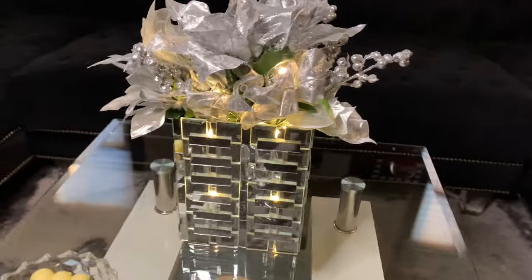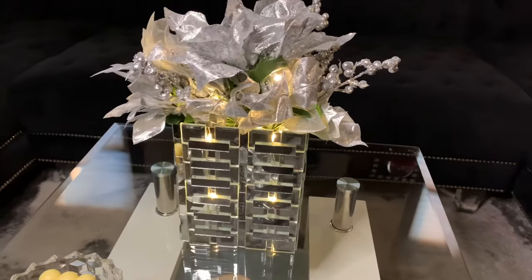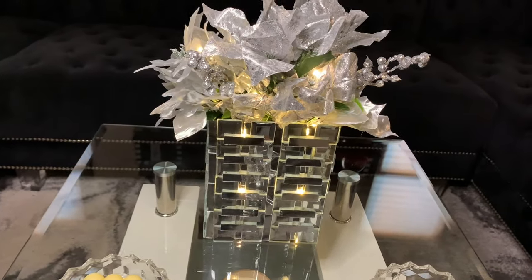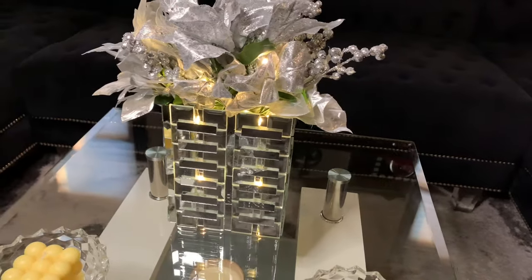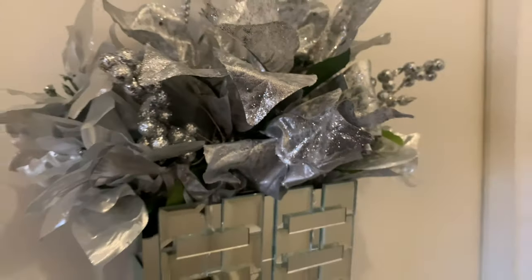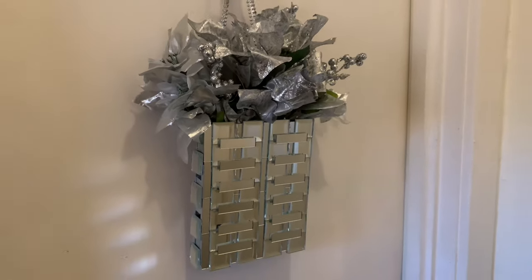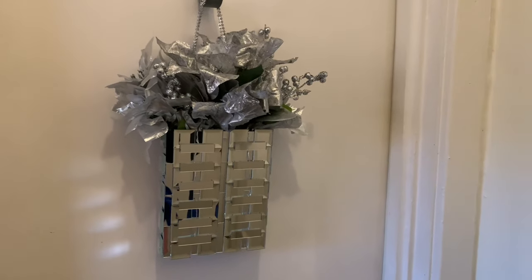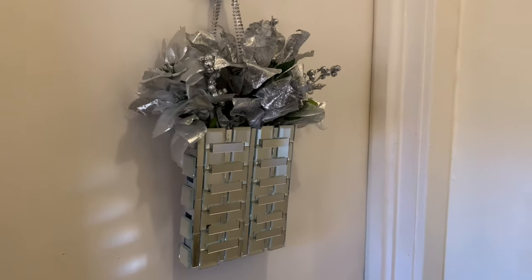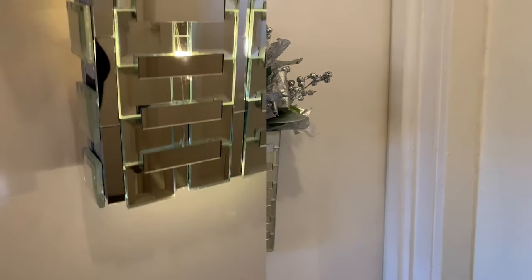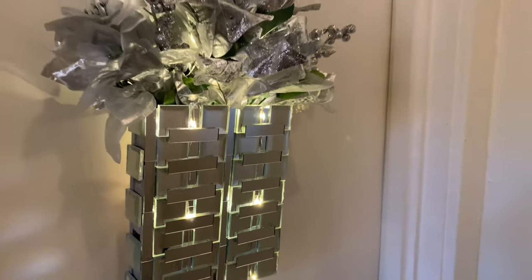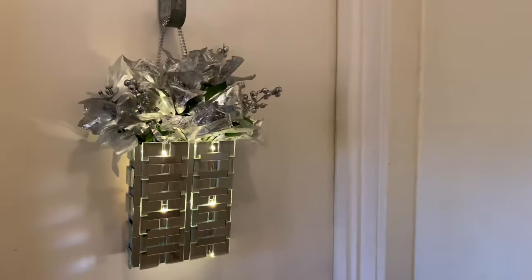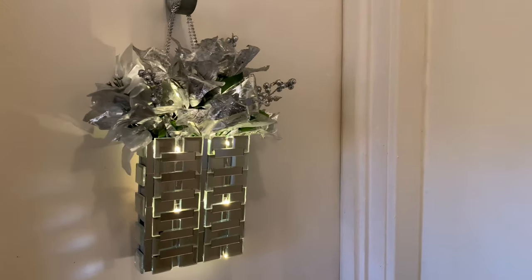This can be used as a table vase which I absolutely love, or it can be used as a glam door wreath. Comment below what you would use this for and which project you like best. Don't forget to like and share, and if you're curious to see what else I can create, hit that subscribe button and turn on your notifications so you don't miss my next video.